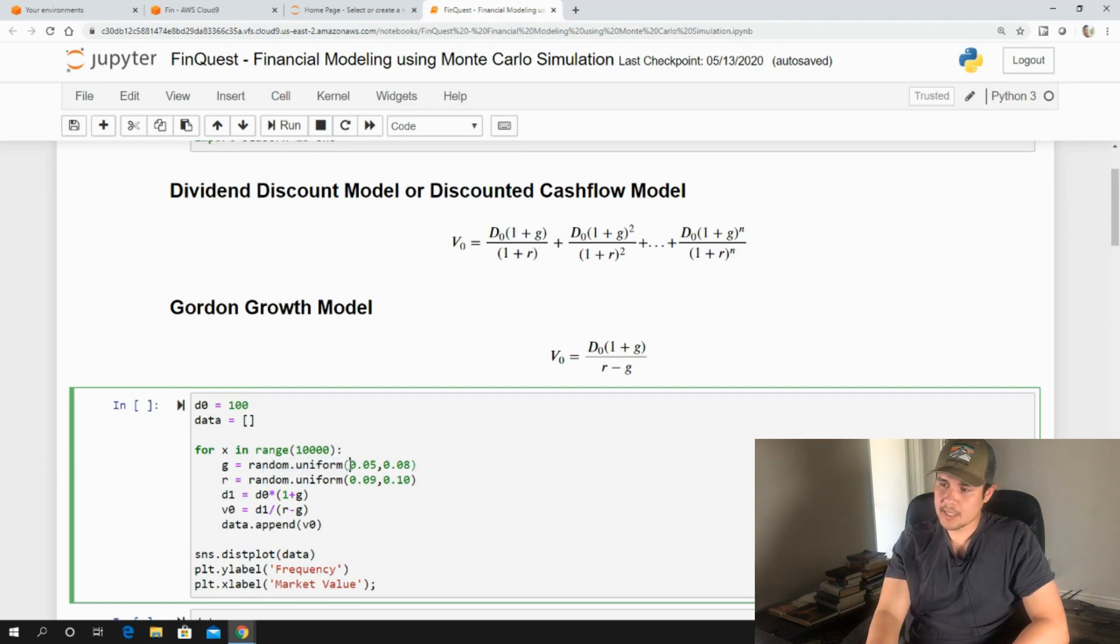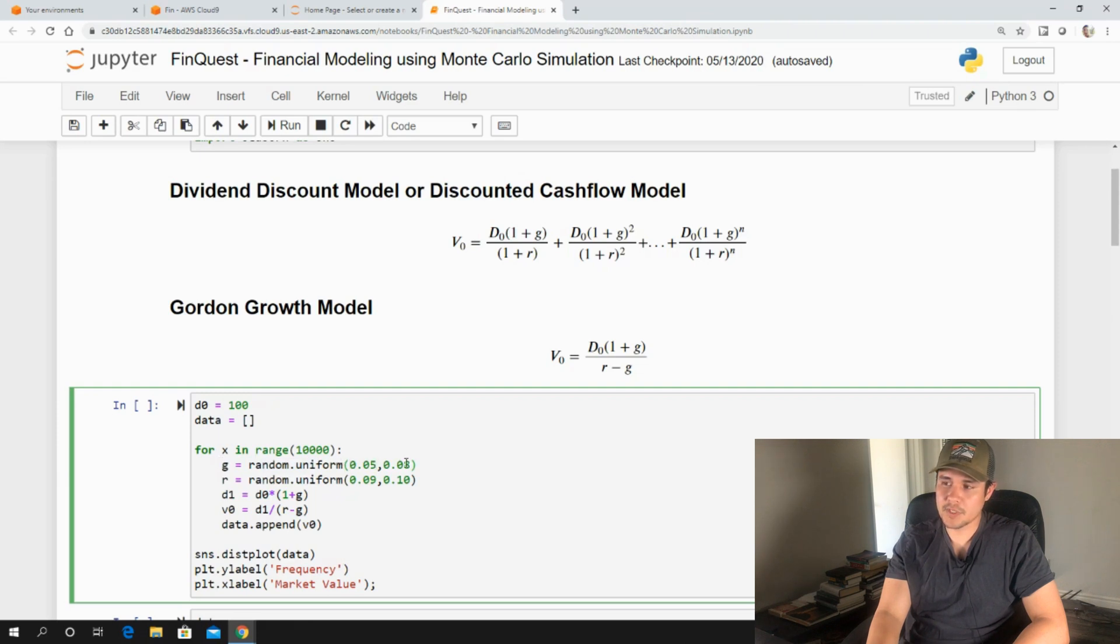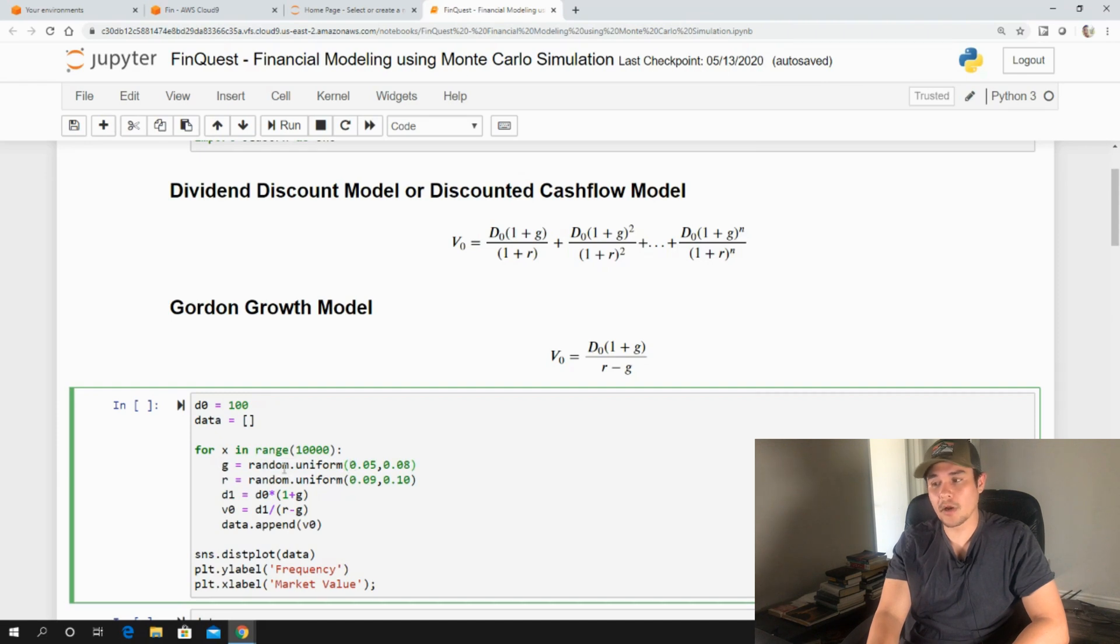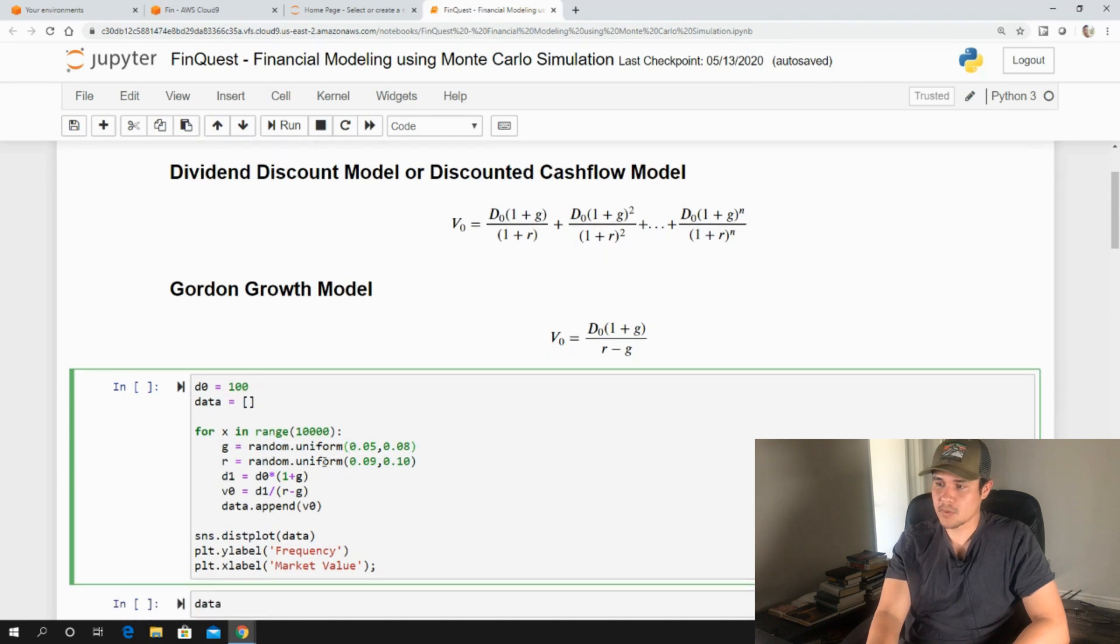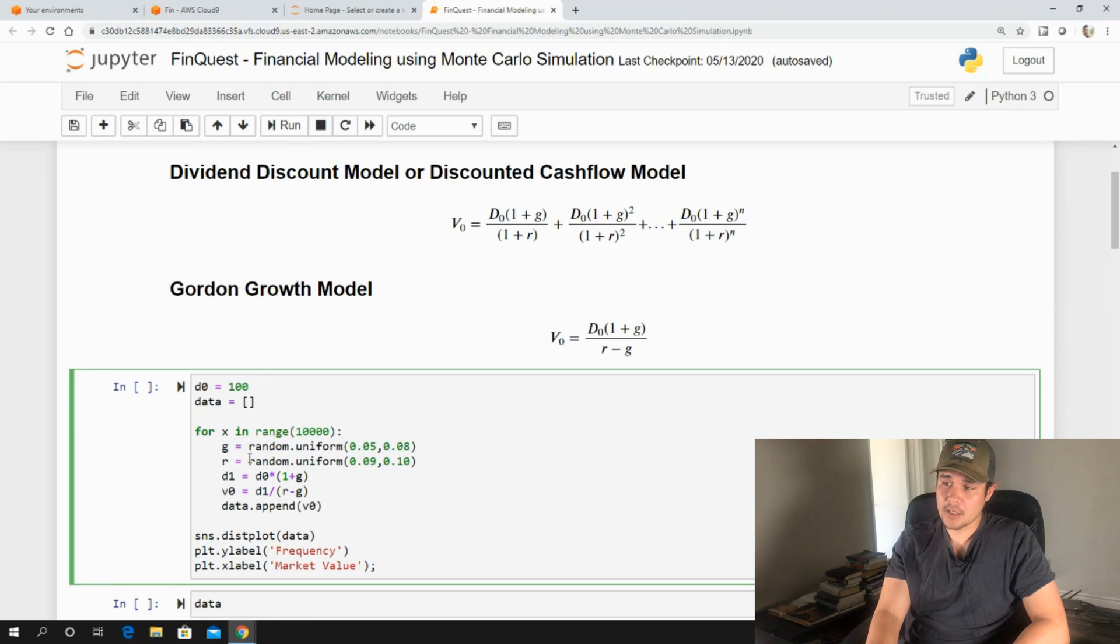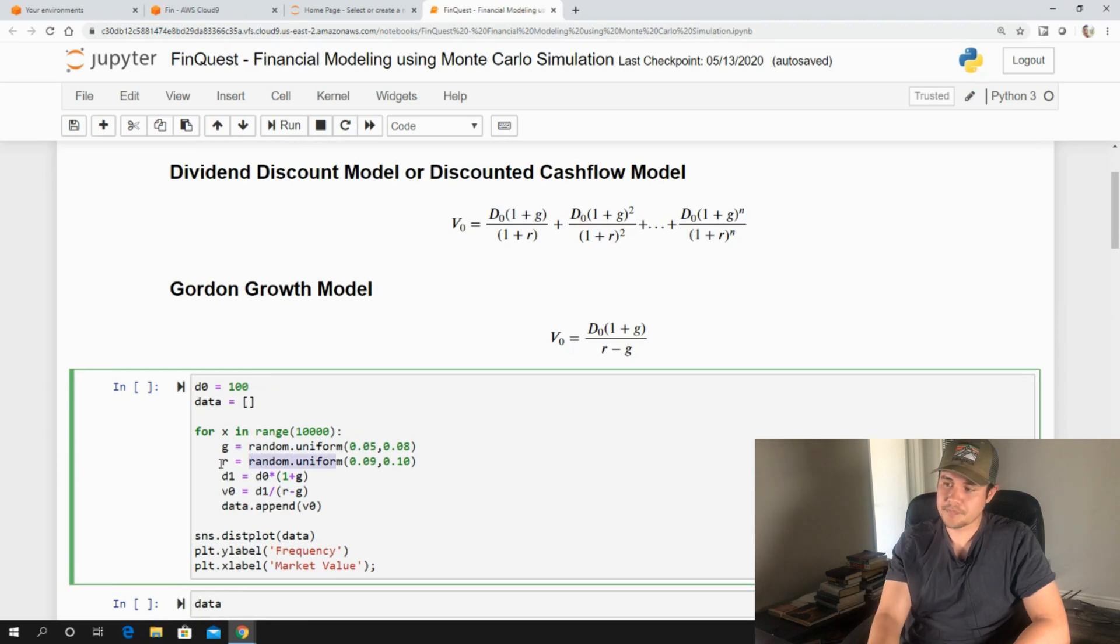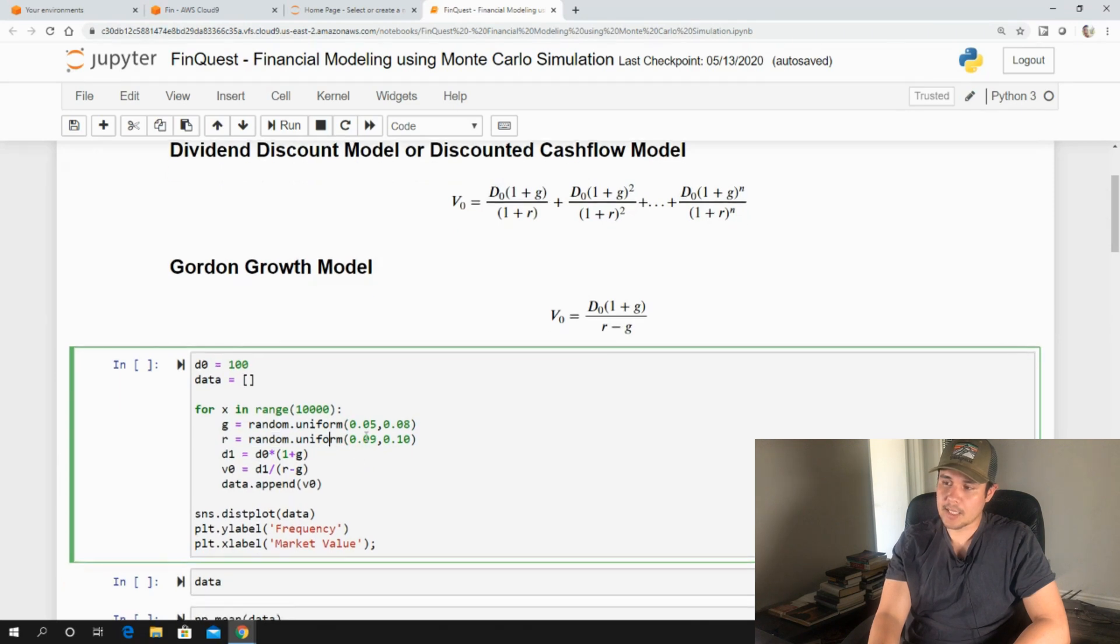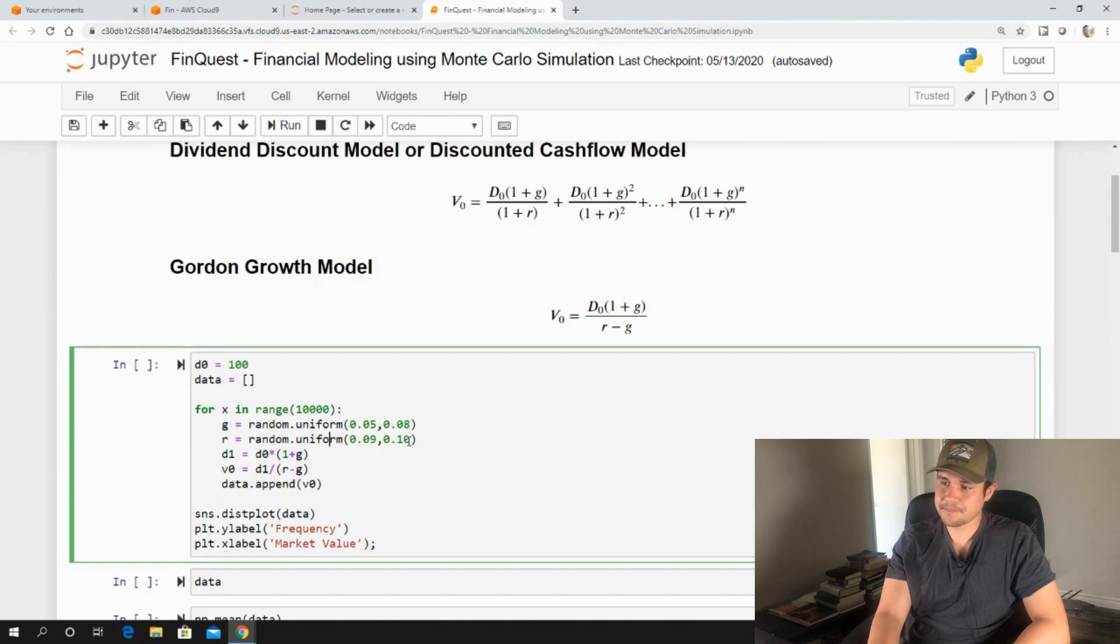So in this case, we're going to assume that growth can take a value of anywhere between 0.05 and 0.08. And we're going to randomly choose a value between there. So we're going to do that 10,000 different times. We're also going to assume the same idea, a uniform distribution for our required rate of return for the average investor. And we're going to assume that it can take on a value between 0.09 and 10%.